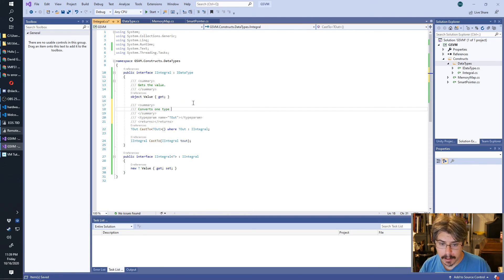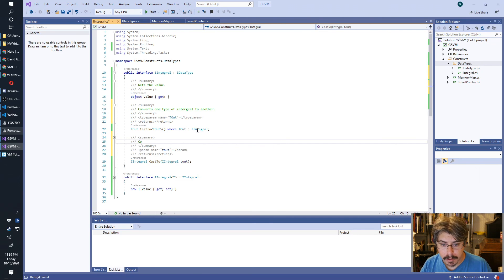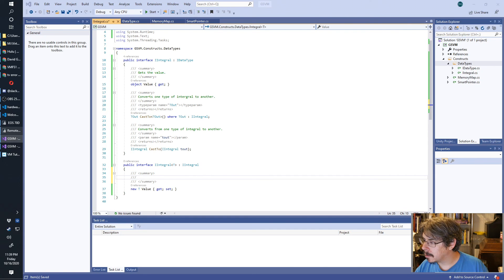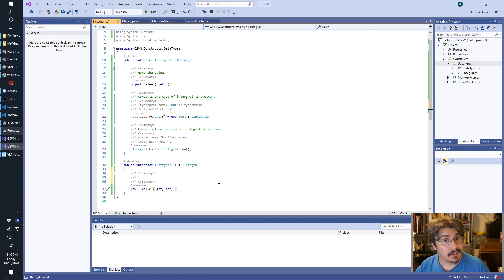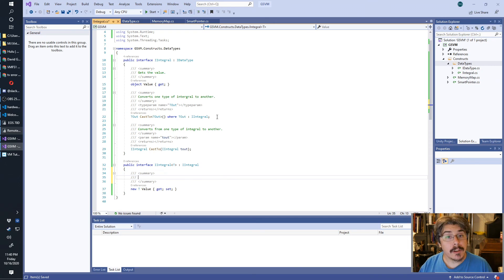For the cast comment: converts one type of integral to another. Remember when you do this that TOut has to inherit from IIntegral. I just double-checked — I don't know why I have get-only on this side but get and set on the other side. I wrote this code two years ago so there probably was a reason. It might be related to how integrals are put together — we'll find out in the next episode. Either way, use get and set for this generic version.